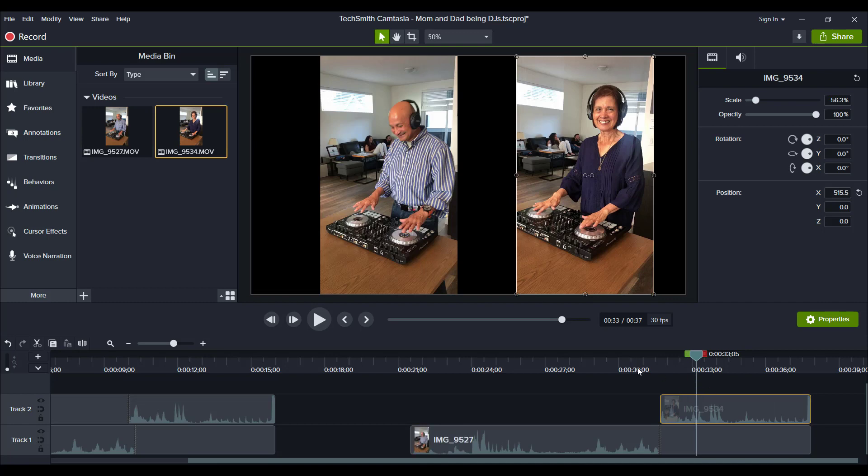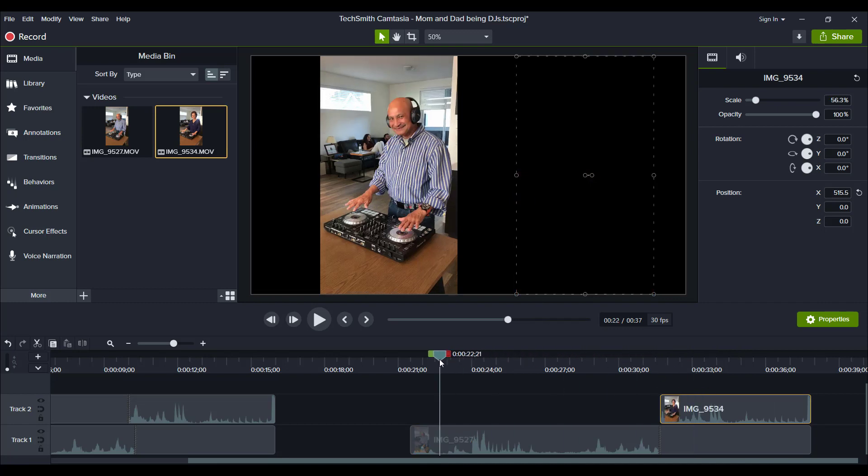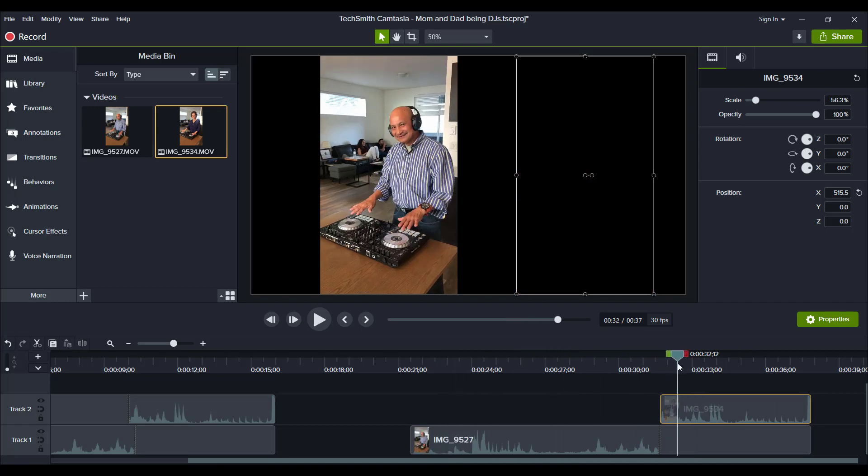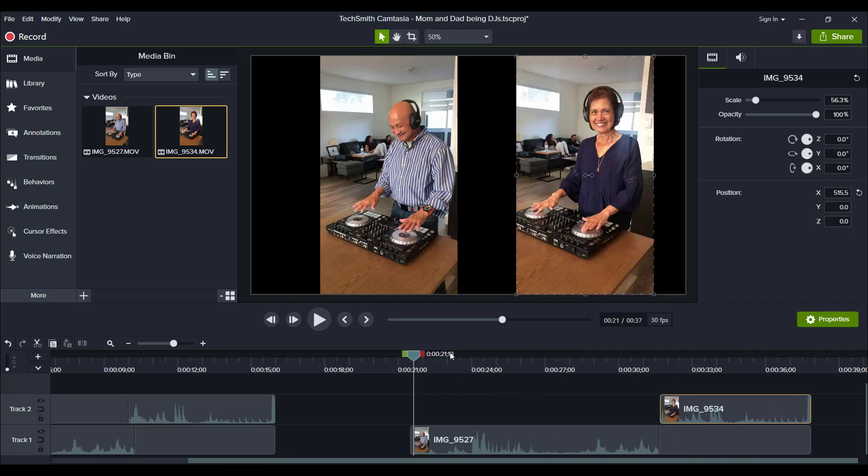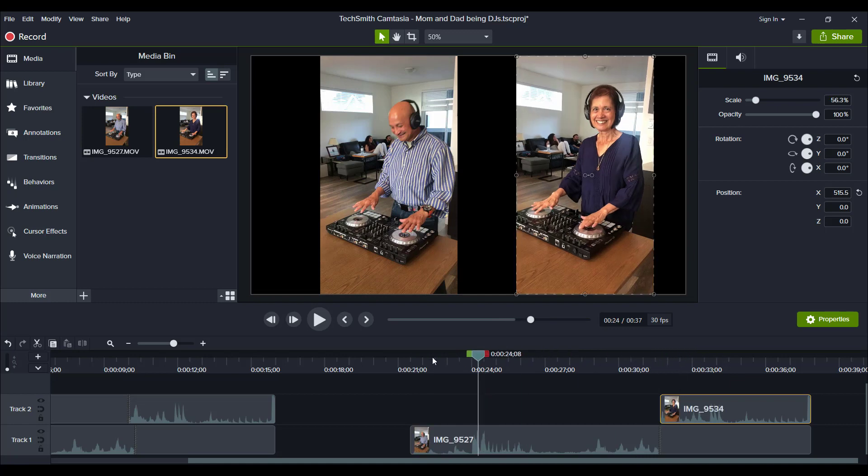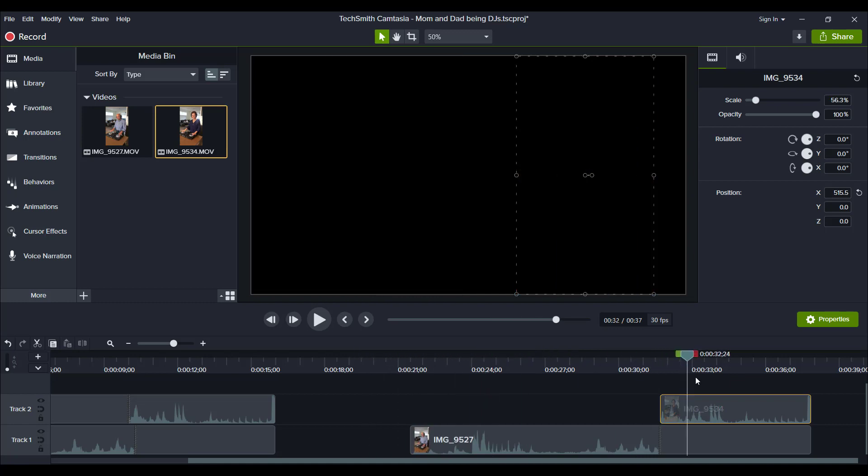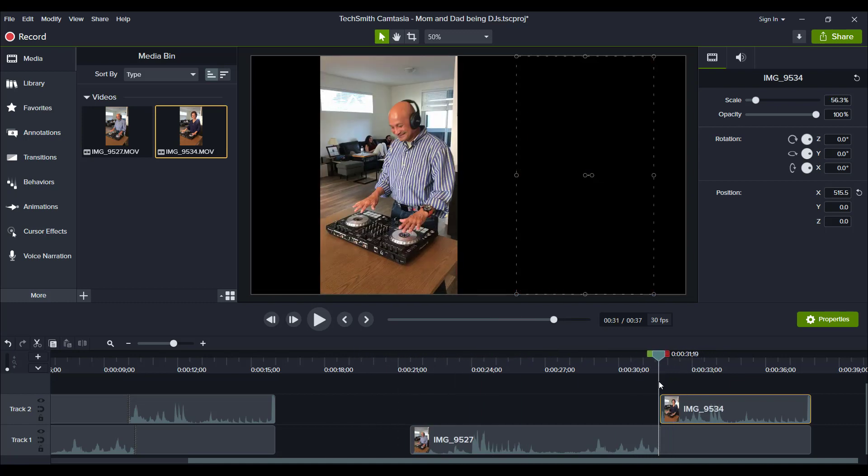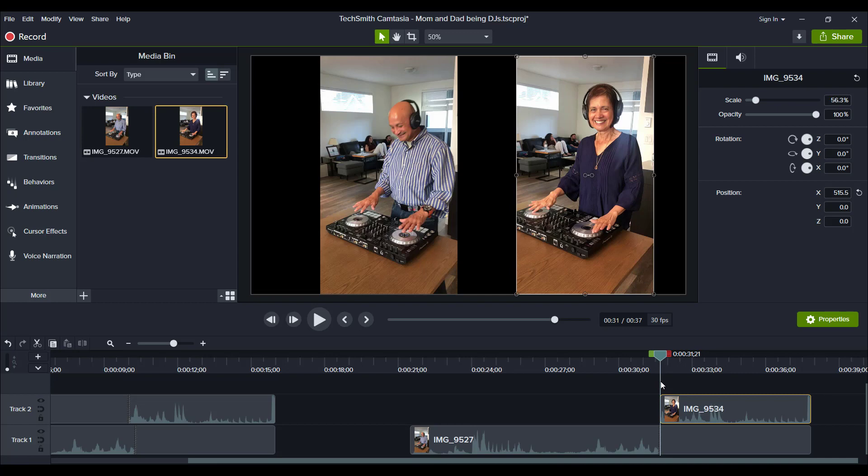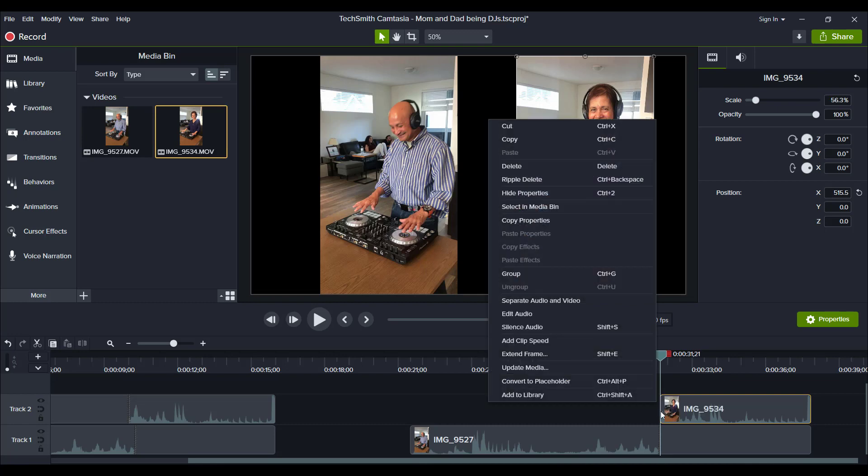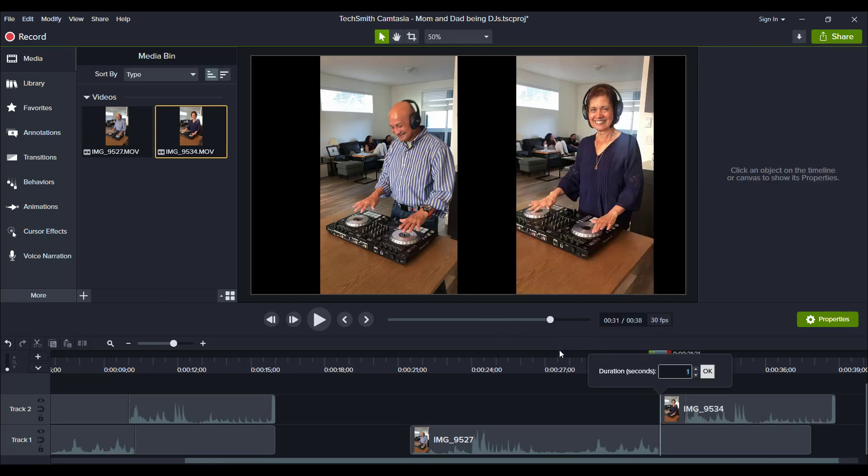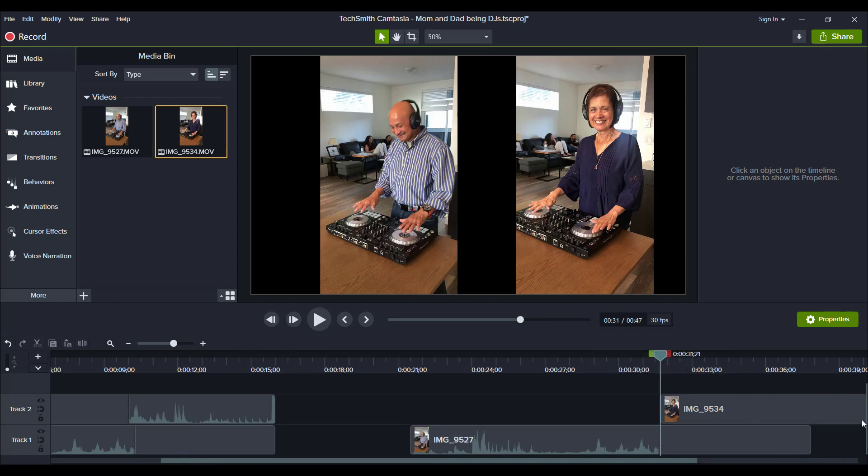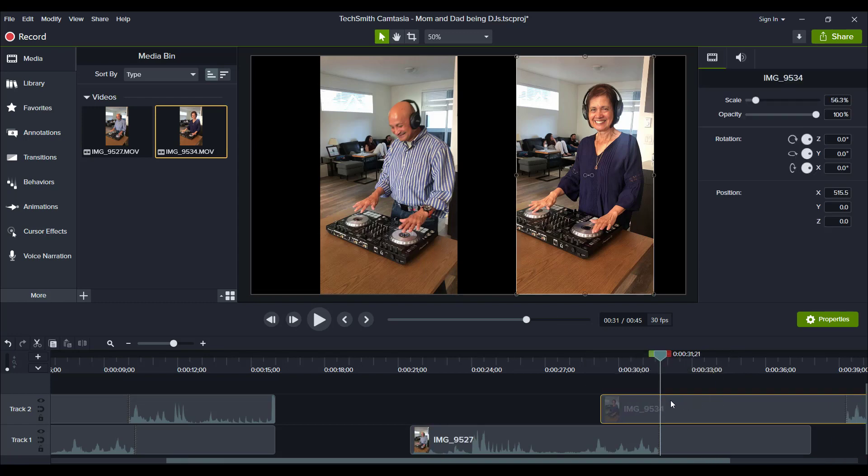But now we need to do my mom's and have hers actually extend as well, but the other way. So I'm going to find a frame here in the beginning. We'll choose something like here. And then I'm going to right click and then extend frame. And then probably at least 10 seconds, I'm thinking.